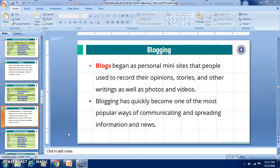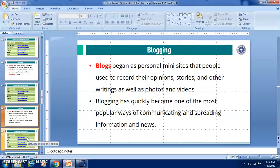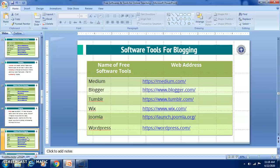Blogging is writing a piece of article which can be published online. Blogs began as personal mini-sites that people use to record their opinions, stories, and other writings as well as photos and videos. Blogging has quickly become one of the most popular ways of communicating and spreading information and news. As a teacher, we need to create blogs which can be seen by our students and we can write for the community at large.